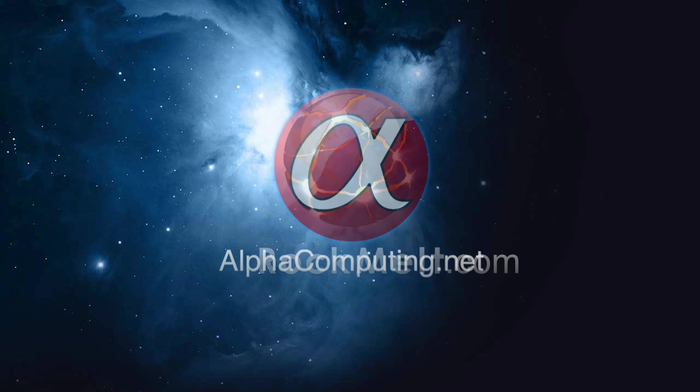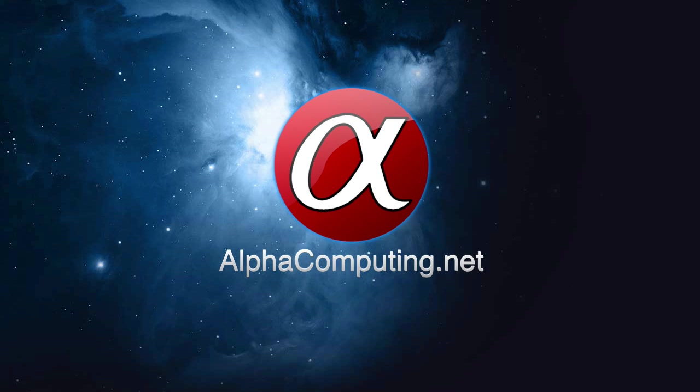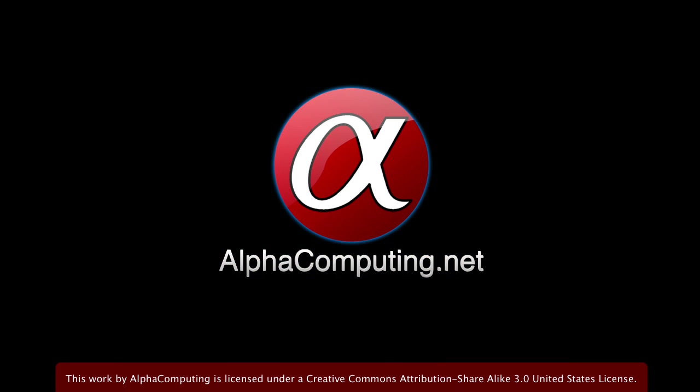And you can also subscribe to me on YouTube, youtube.com/alphacomputing, follow me on Twitter, twitter.com/alphacomputing, or read my website over at alphacomputing.net.